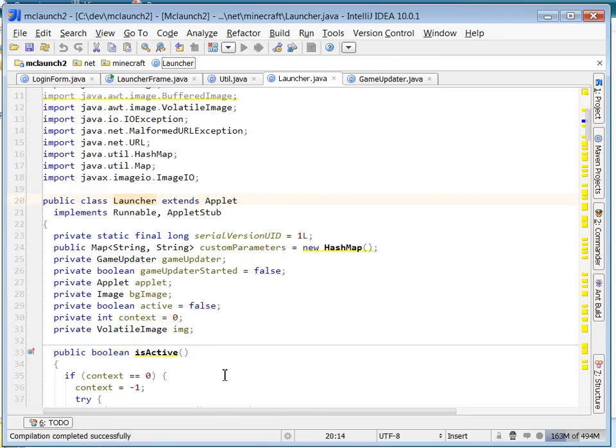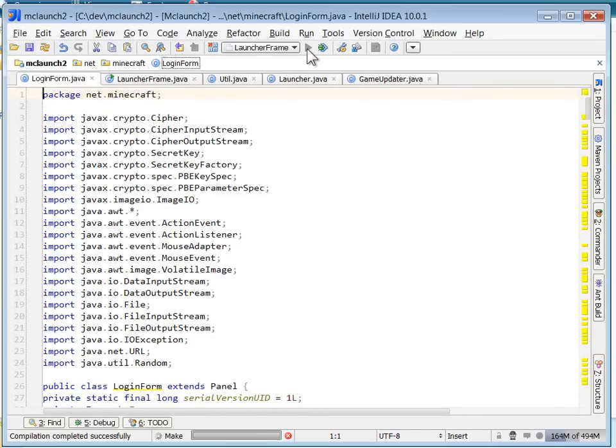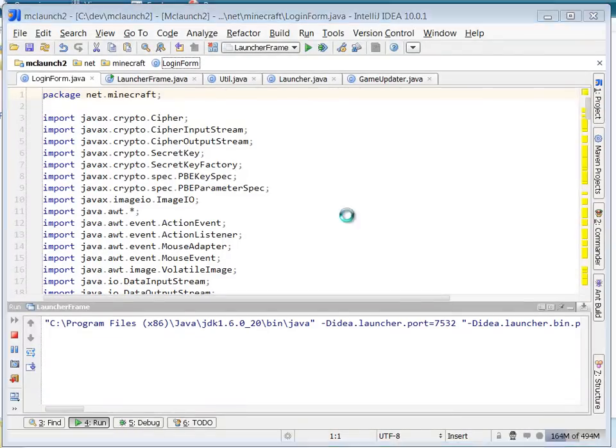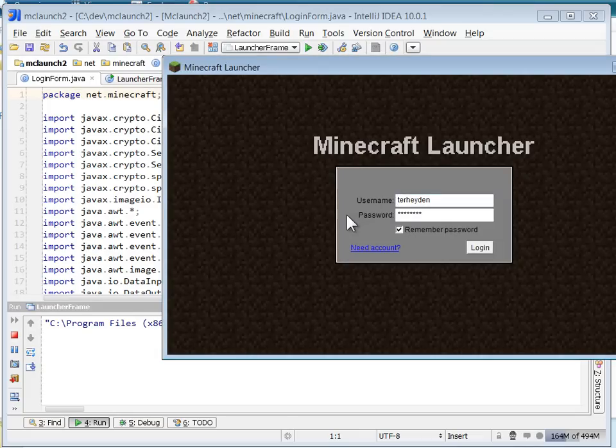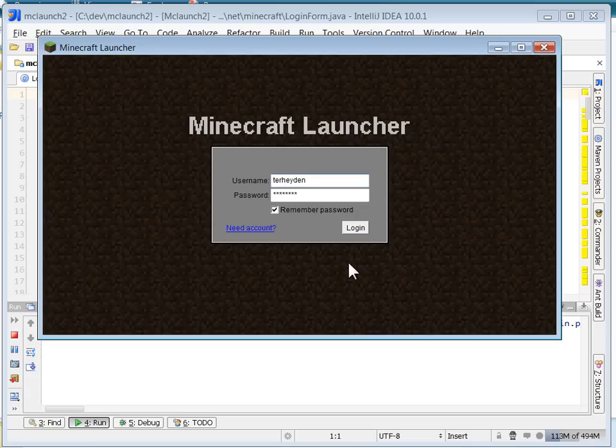Okay, so now that we have that, we can get to the fun part of actually making our modifications. The first thing you should do is just run it vanilla and make sure that it's working the way that you expect it to.